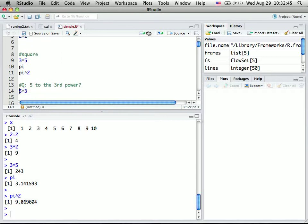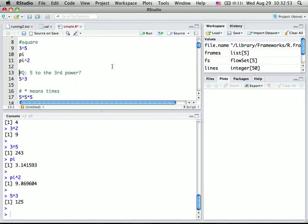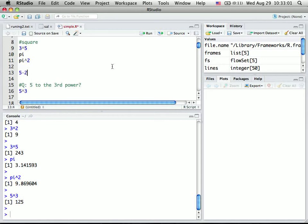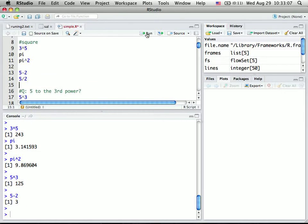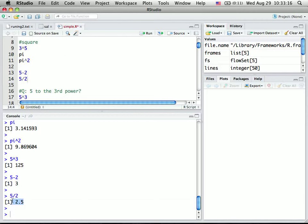Now this is another example, say, 5 to the 3rd power. So in fact, basically those simple calculations like 5 minus 2, that should be 3, 5 divided by 2, it should be 2.5. So in RStudio, if you highlight anything, click Run, and then you will find the result at the bottom in the console part.